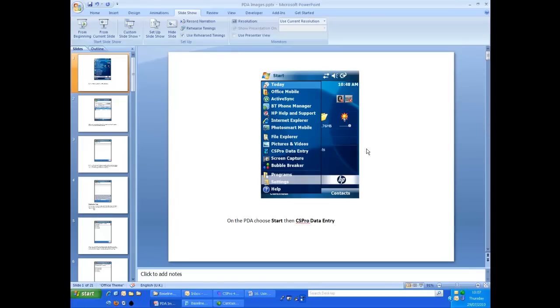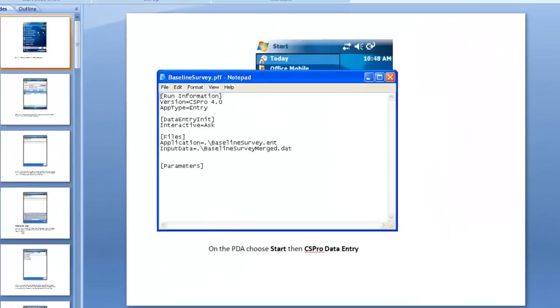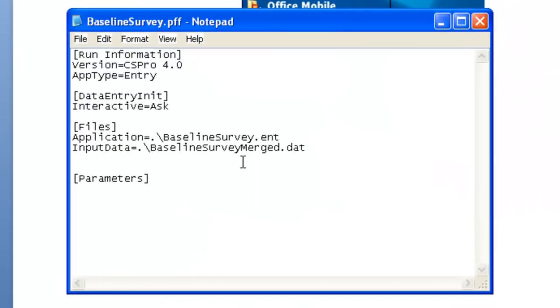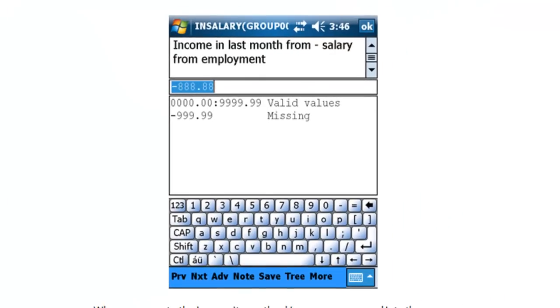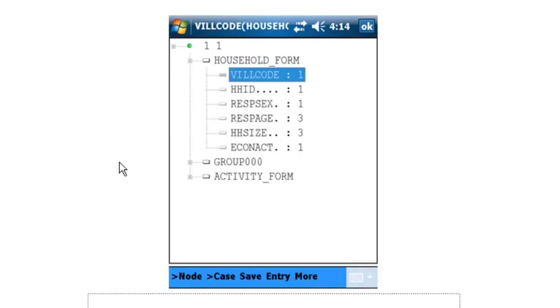The key points to note about using the PDA for data entry are: one, make a note of the data file name when you create the PFF file, so you know which file to transfer back to the PC at the end of data entry. Two, automatic skips in the system also work on the PDA. As you will only see one question at a time, make sure you are entering the data into the correct item. Three, use the tree display to find the items for modification.